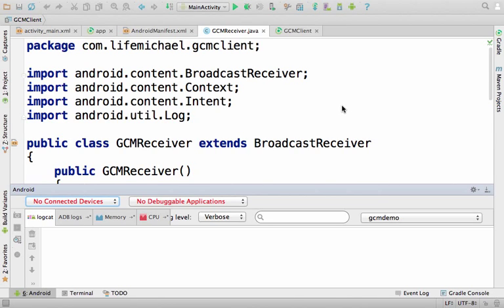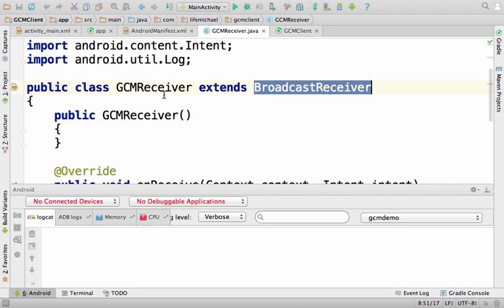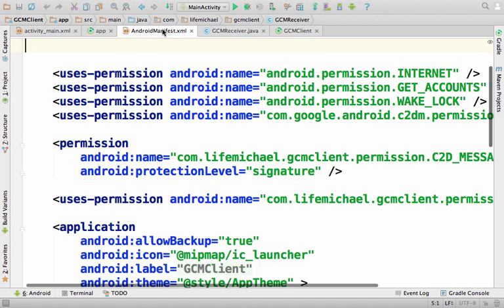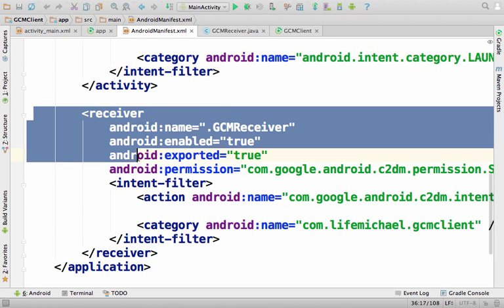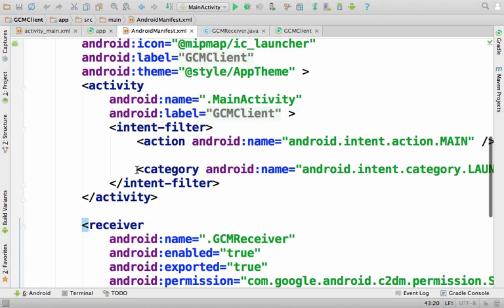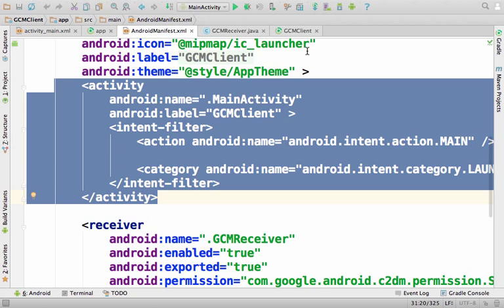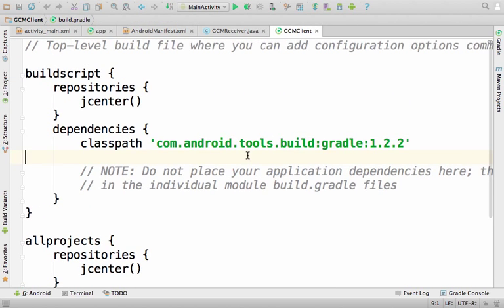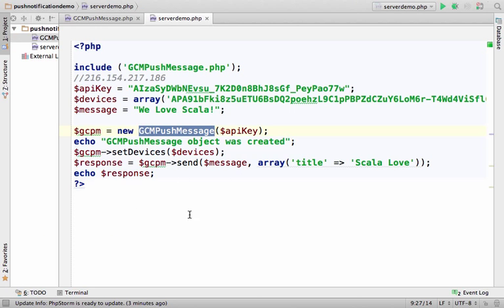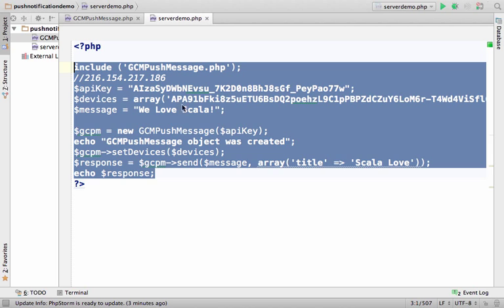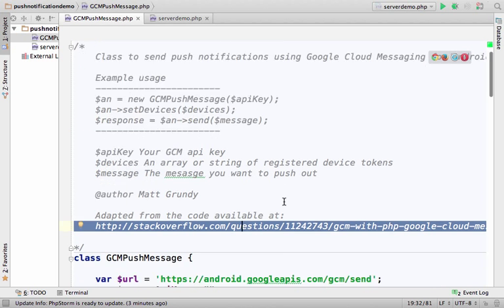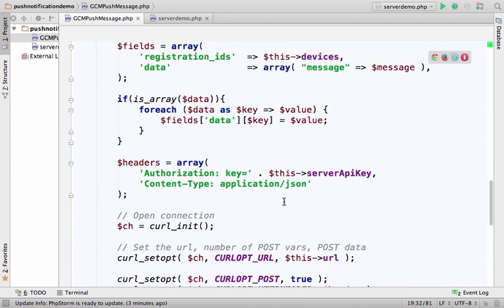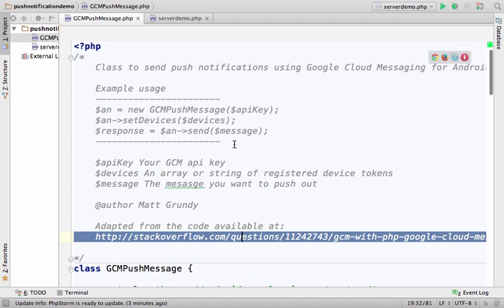This code sample includes two applications. The first is an application for the Android platform - a simple application that includes two components: a receiver, a class that extends broadcast receiver, specified as a receiver in our app, and a simple activity for performing the registration. The other application is simple PHP code that uses a class called GCMPushMessage, which wraps simple PHP code for interacting with the Google Cloud Messaging Server.